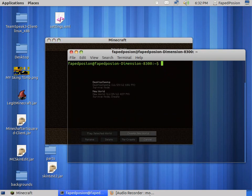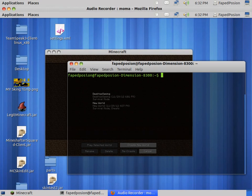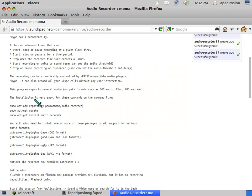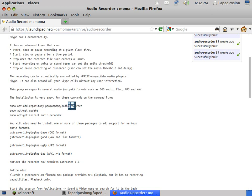There will be commands in the description and I have the link to the website also there. I'm going to copy it for you: sudo apt-get or apt repository ppa:osmoma/audio-recorder.